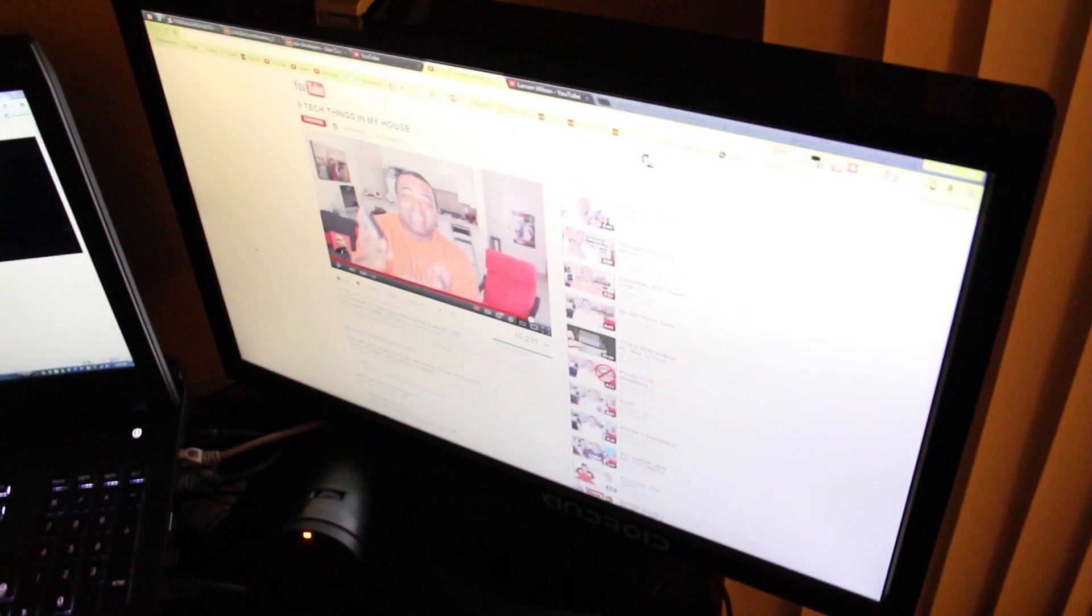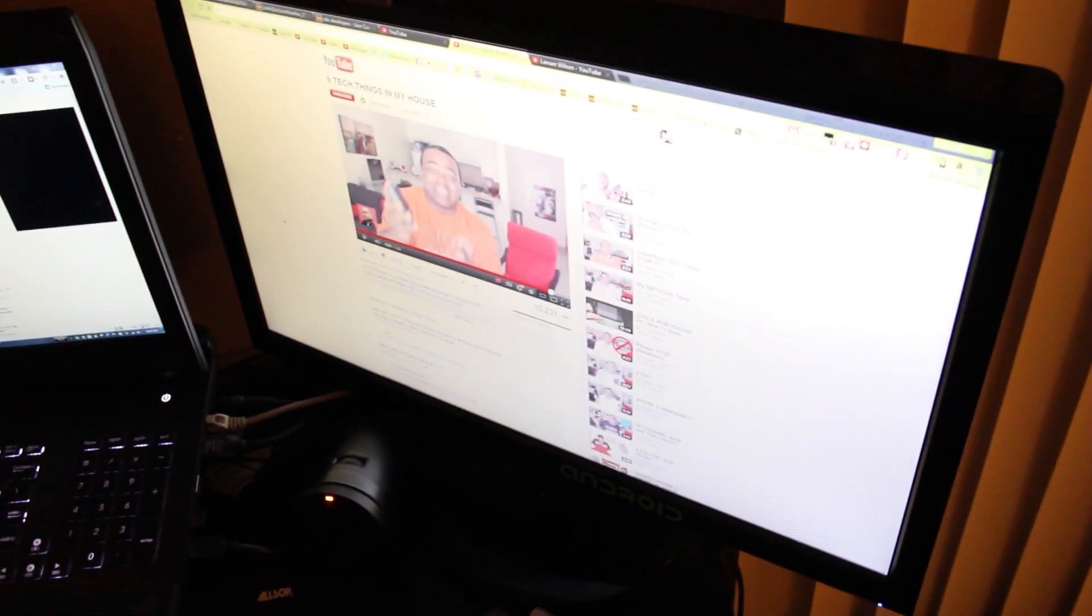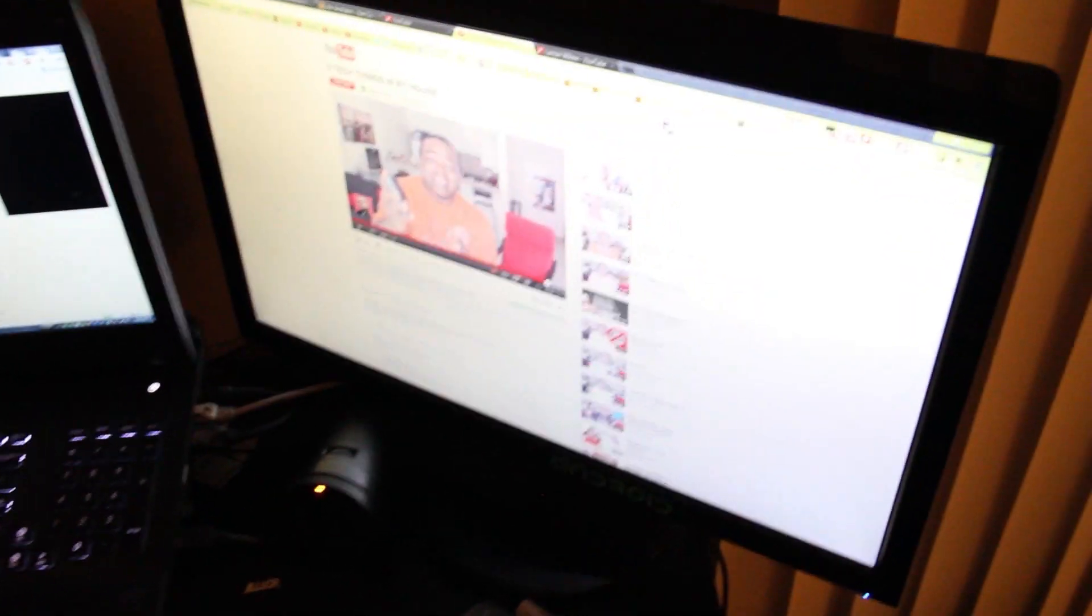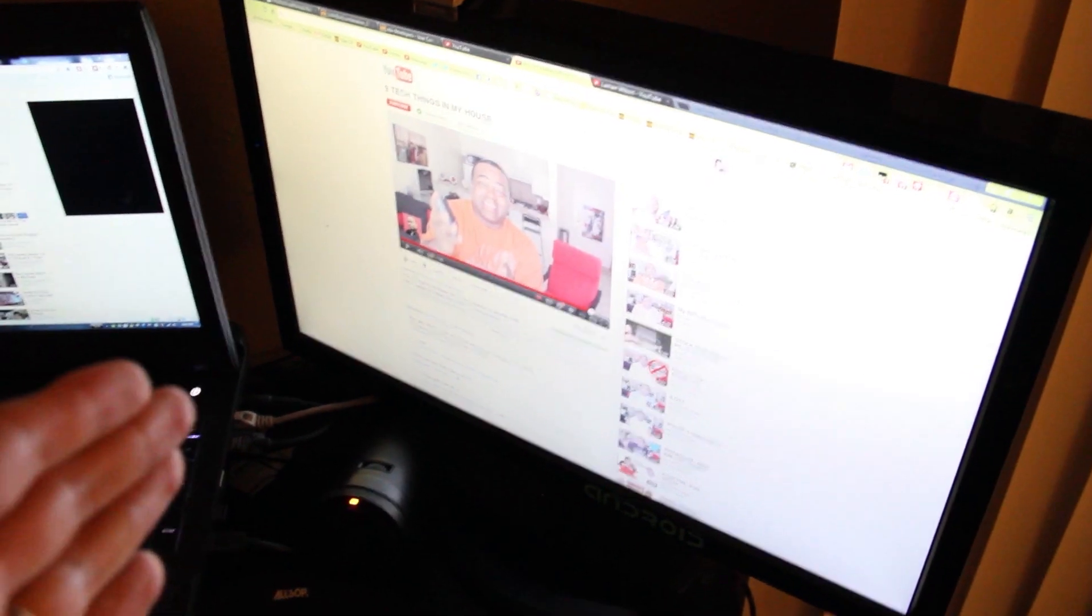Third thing would be this 23 inch monitor from ASUS that I use mostly for Adobe Premiere Pro.